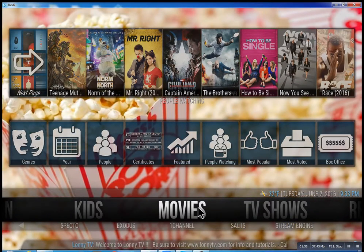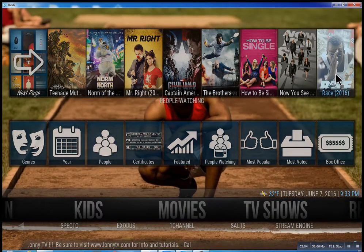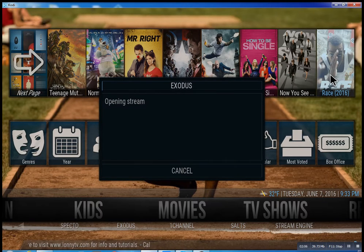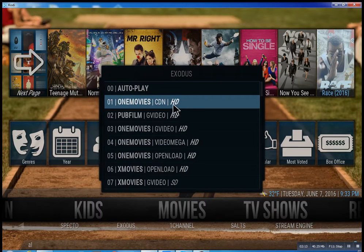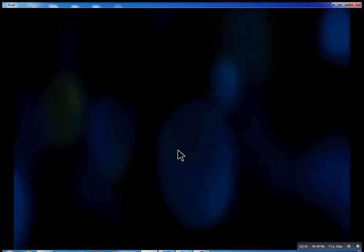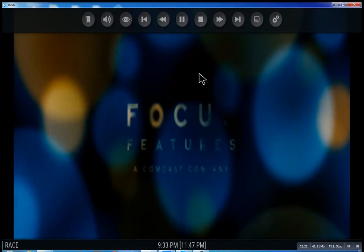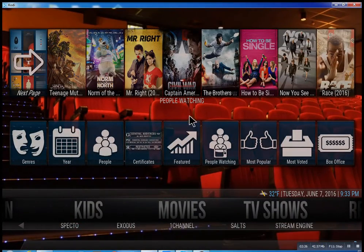So that about wraps this up. I didn't want to get too much into this. As you go through here, you can click on any movie you want and there you go. Very simple. I hope you enjoyed this — this is Lonnie from LonnieTV, have a great day.